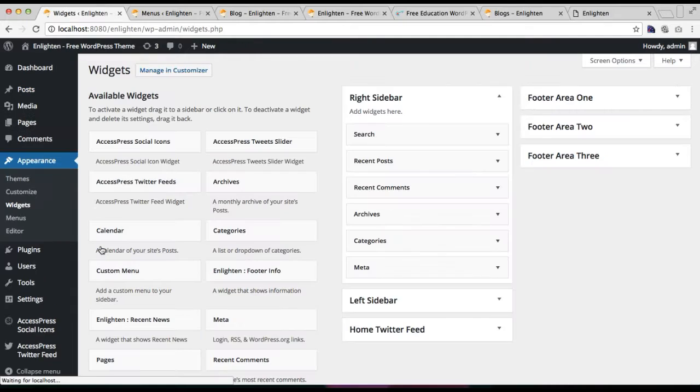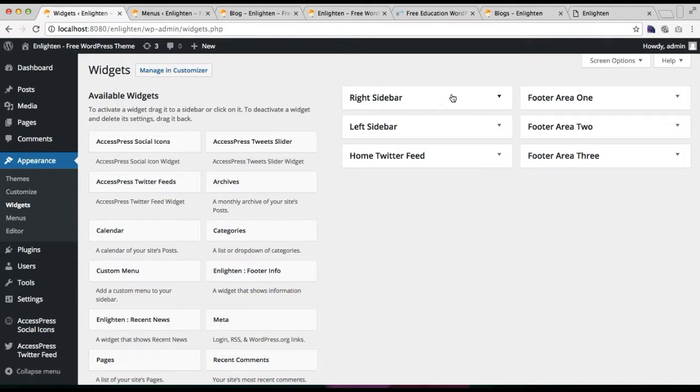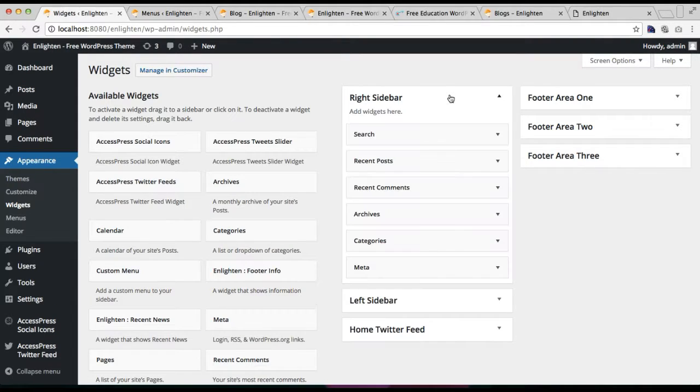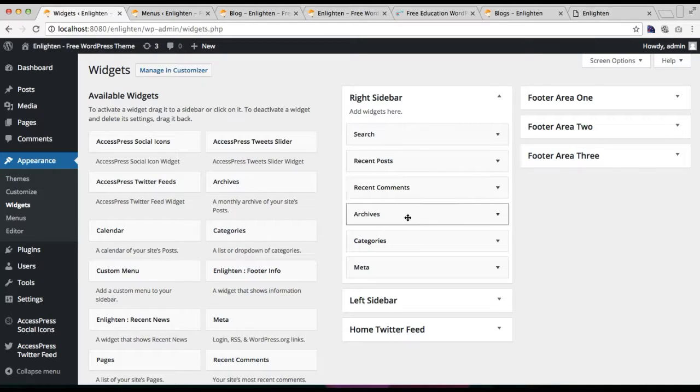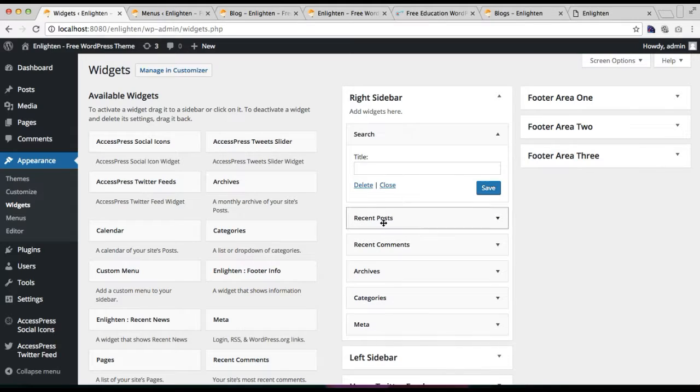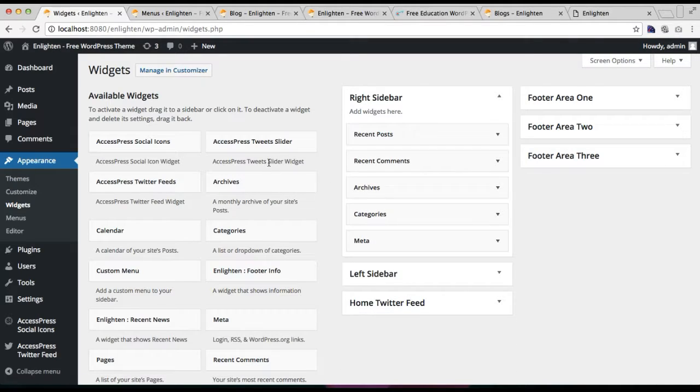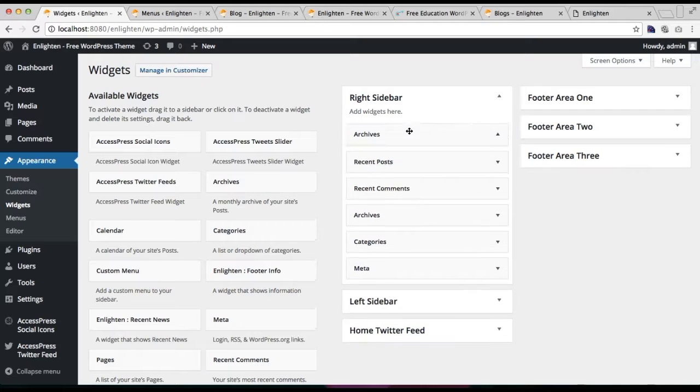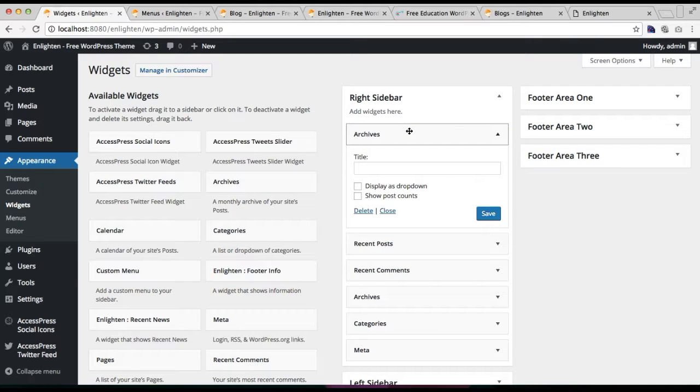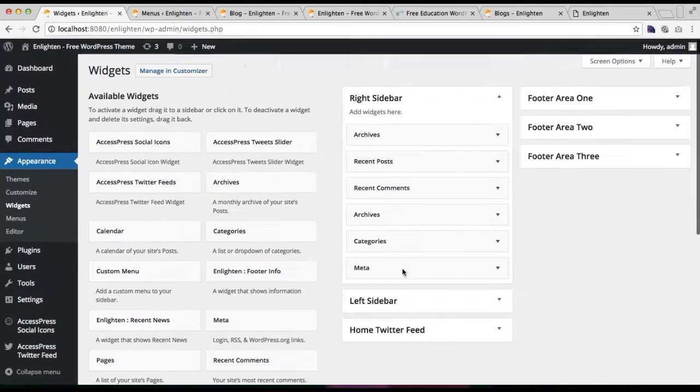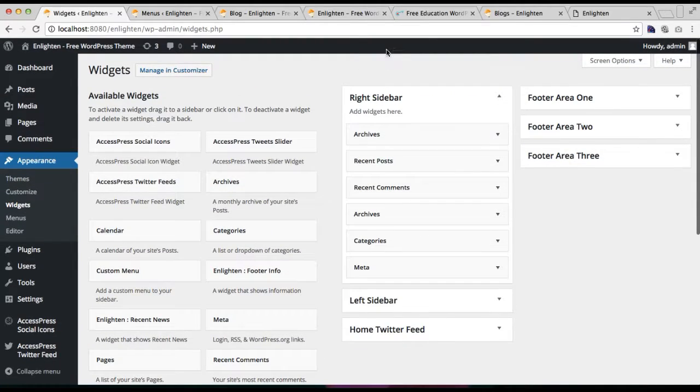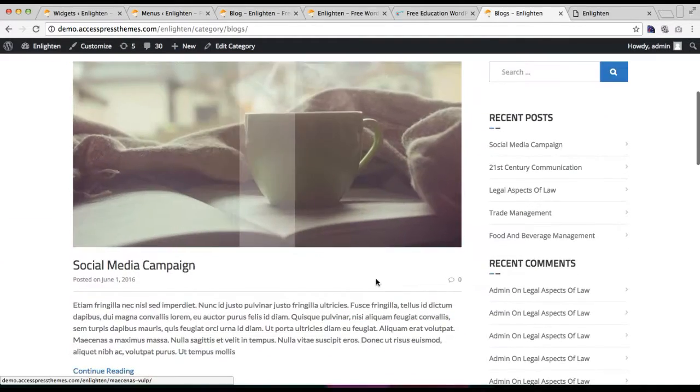Here you will find this right sidebar widget area where we have these widgets already placed here. If you don't like this, then you can just remove it by deleting it and adding your own widgets, like any widgets you want, and configure as per the options provided by the widget and save it, and it will show on your right sidebar.